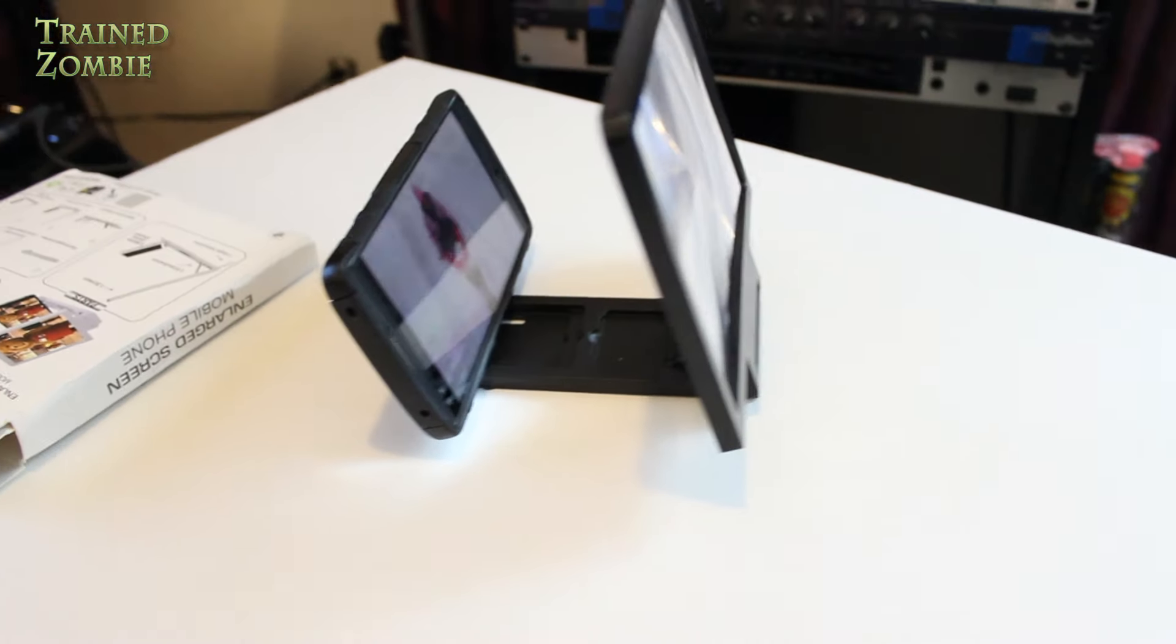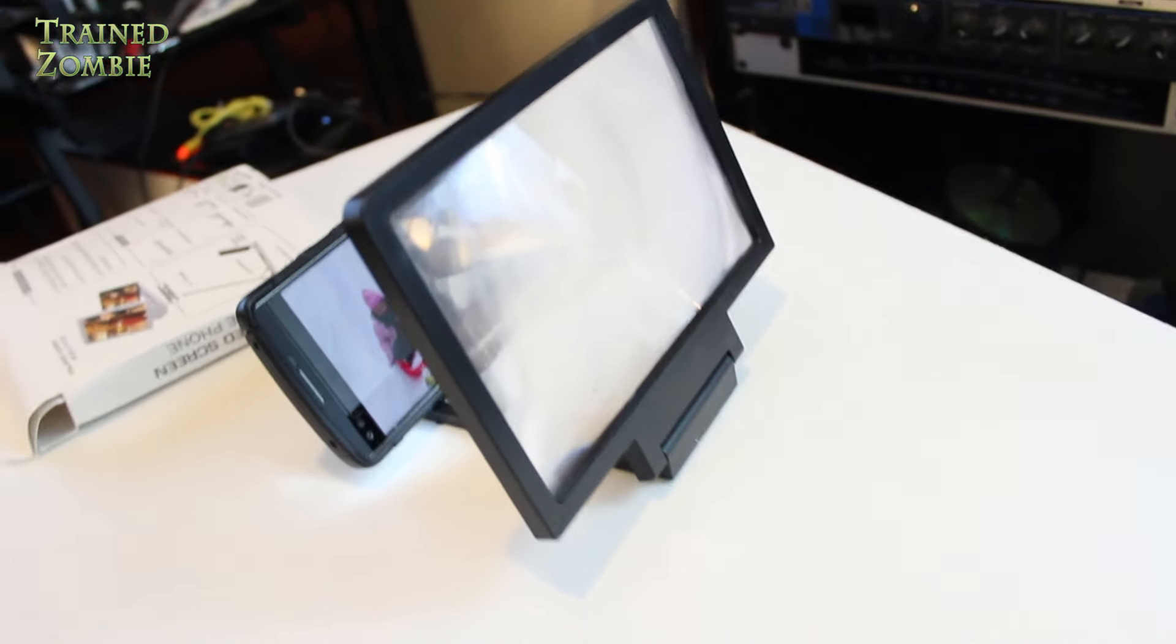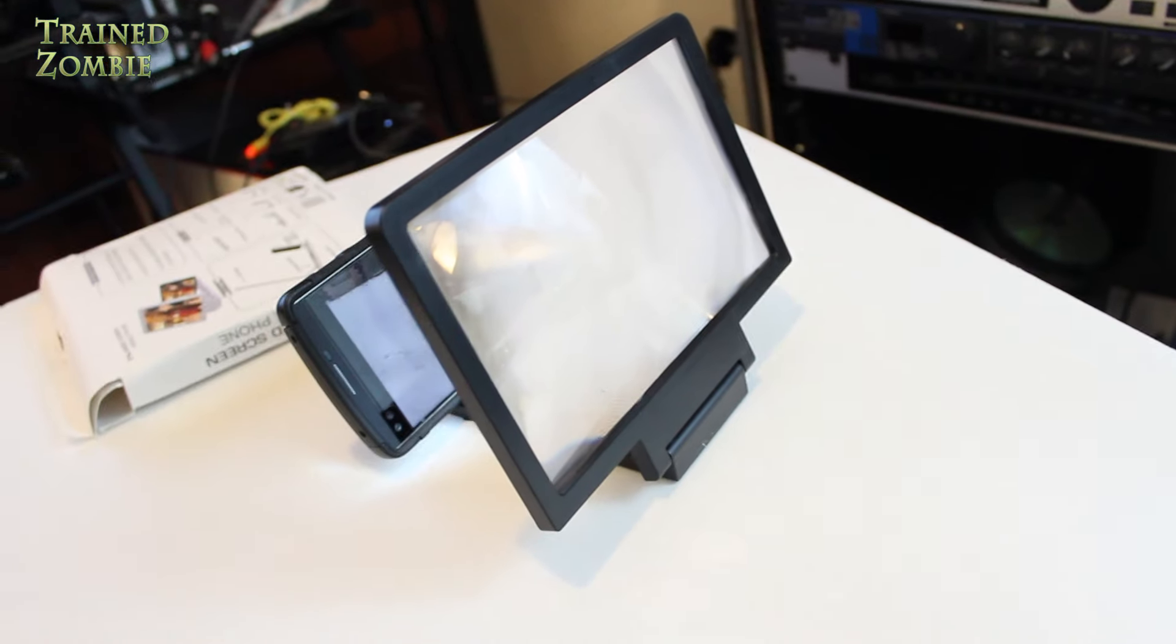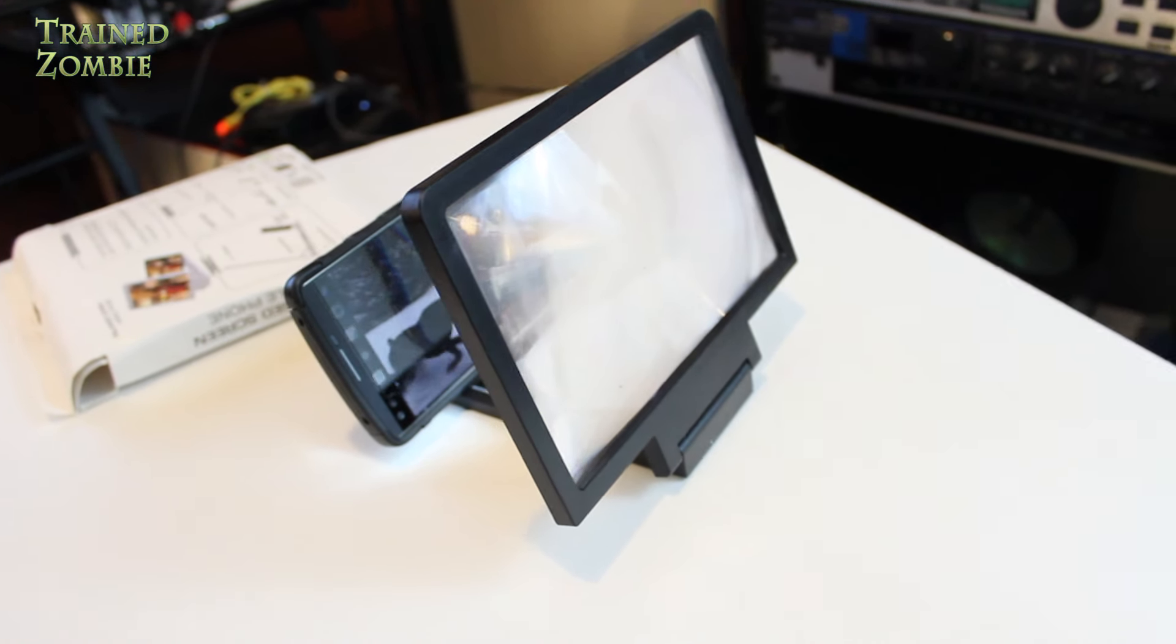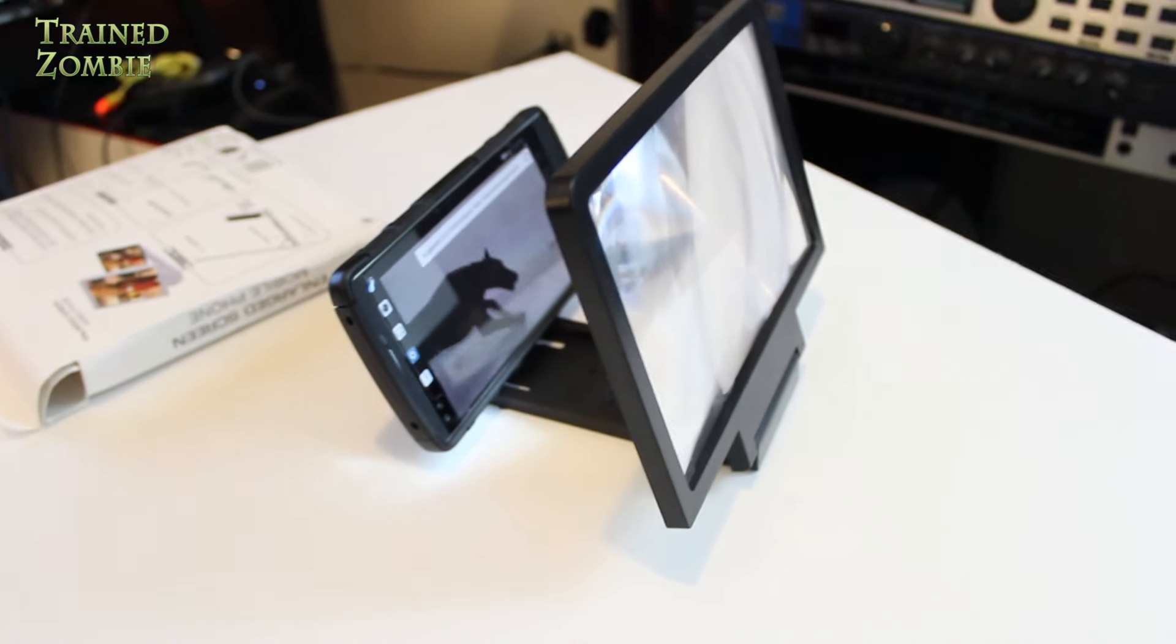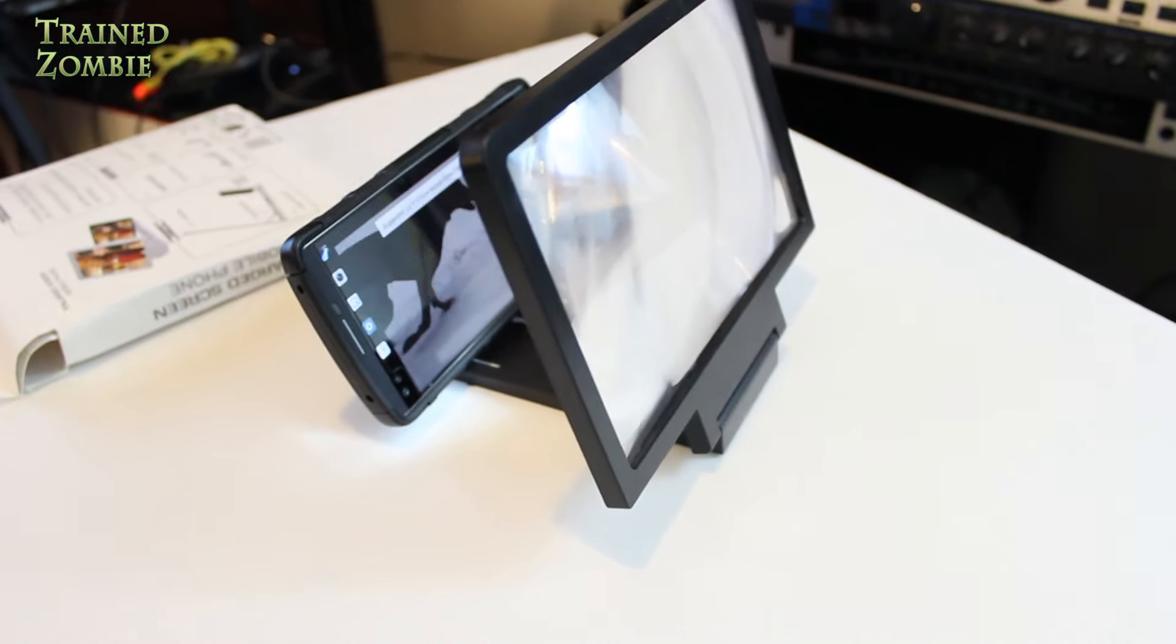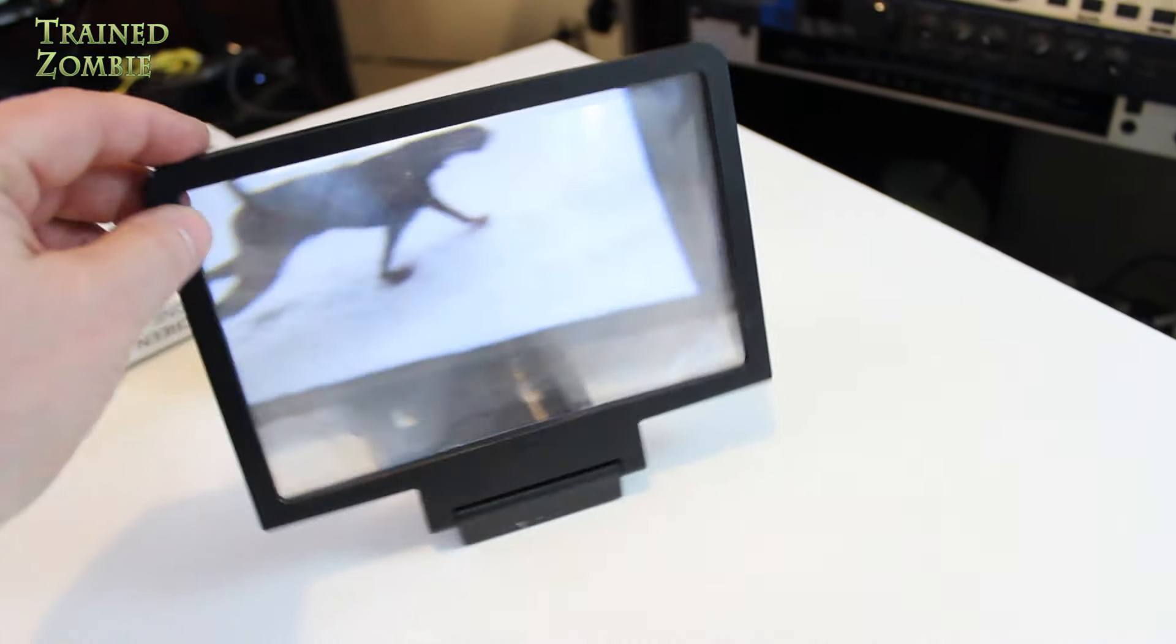And all it really is, is a magnifying lens that you get at the bookstore, it makes it a little easier to read. It's a lenticular, magnifying, flat magnifying lens.